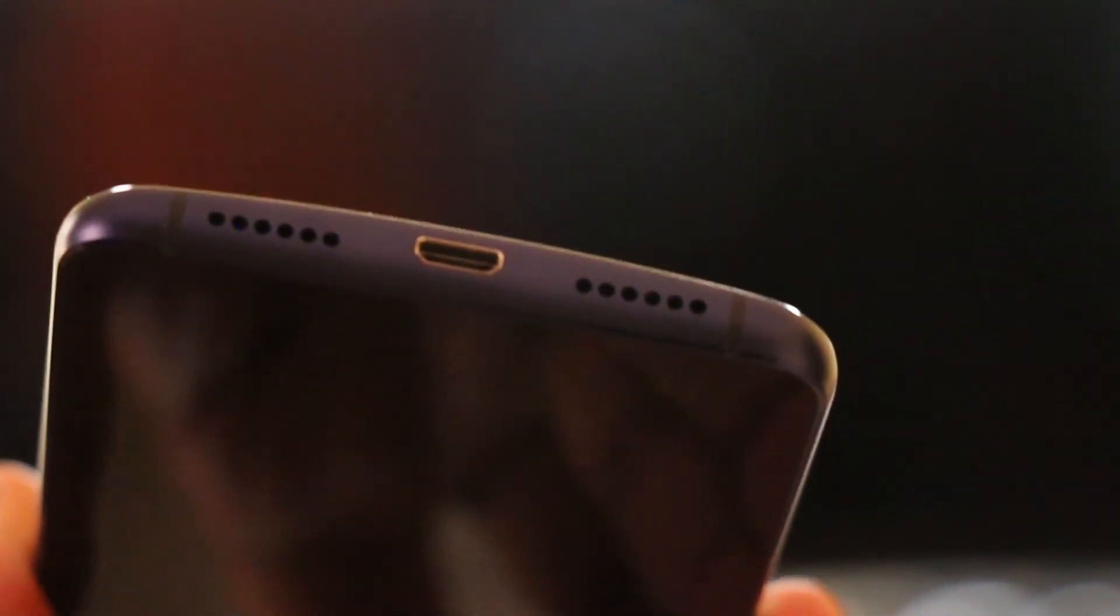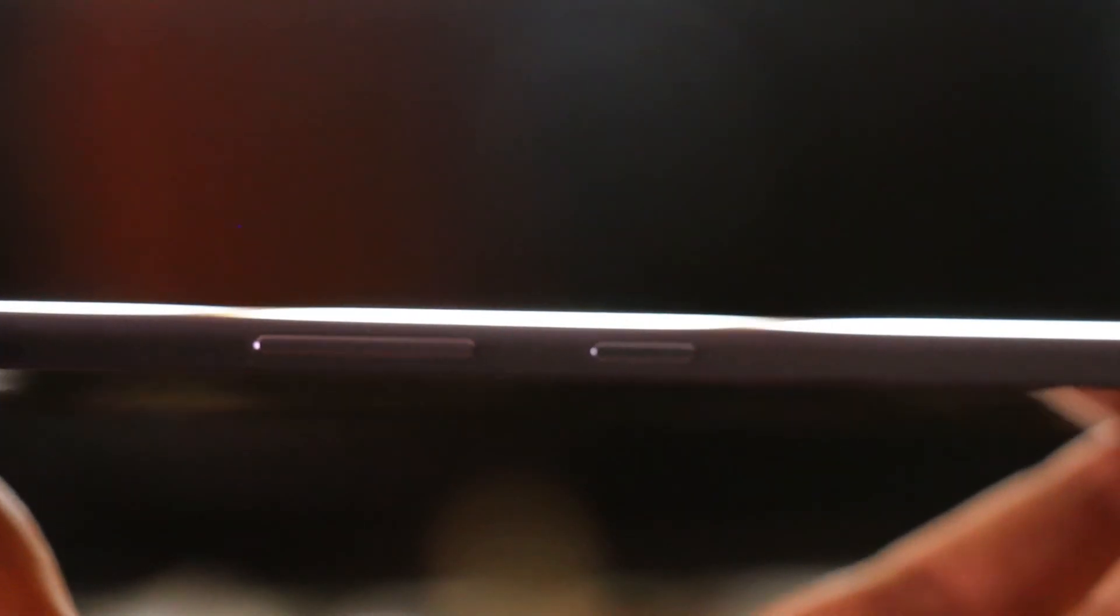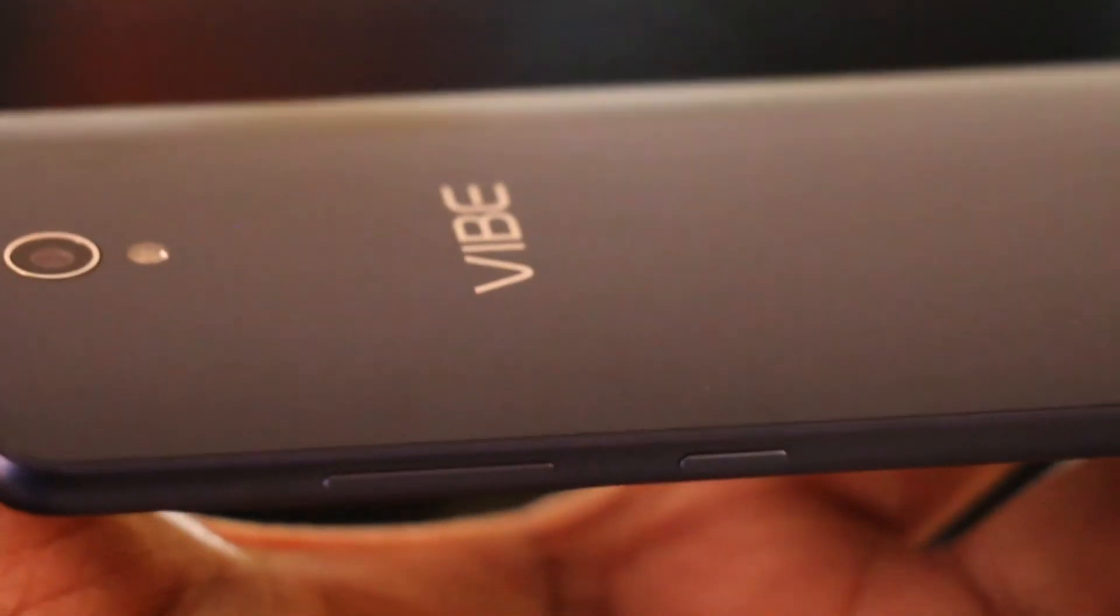So overall it's very well designed and you actually have to hold it in the hand to see how good it feels. It's handy coming at a 5-inch screen.